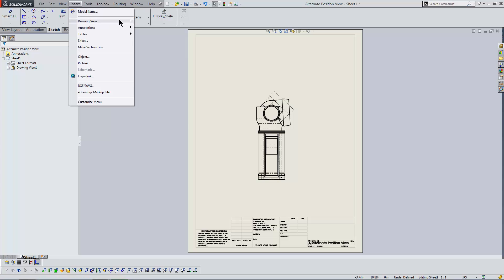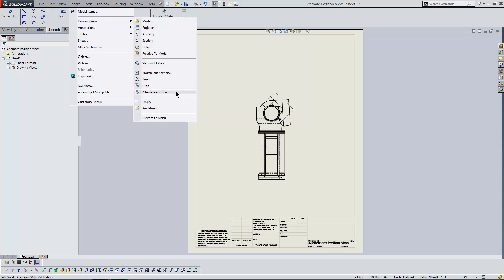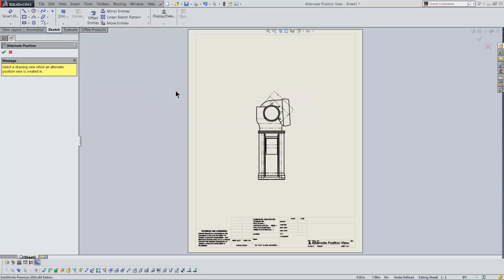Again, it's on the Insert menu in the Drawing View submenu. I'll select the same drawing view.